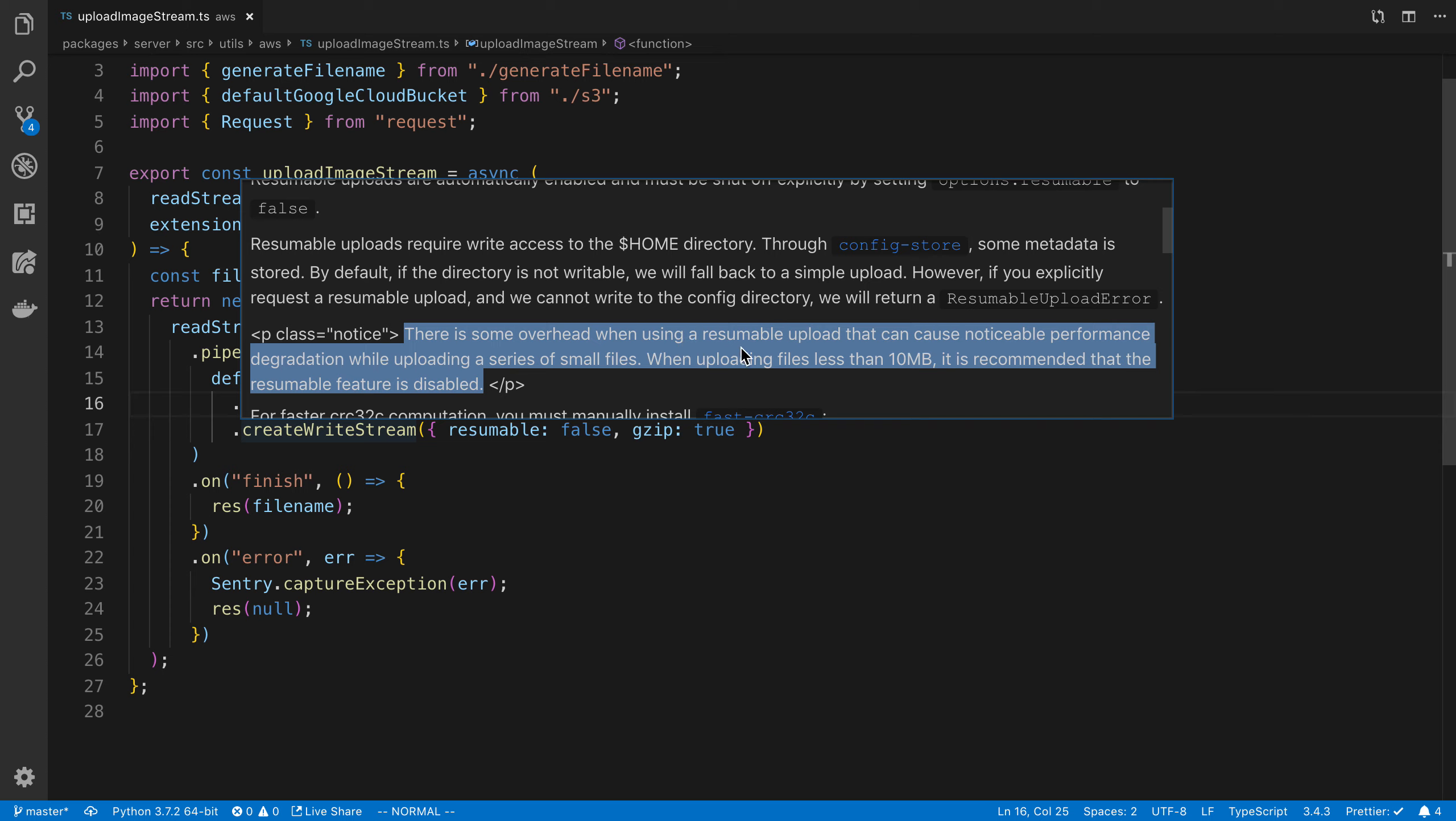is some overhead when using a resumable upload. And if your files are below 10 megabytes, you should probably turn resumable off.